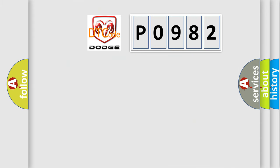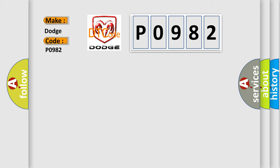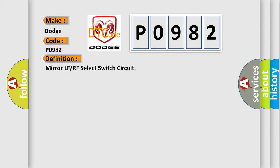So, what does the diagnostic trouble code P0982 interpret specifically for Dodge car manufacturers? The basic definition is: Mirror LF or RF select switch circuit.